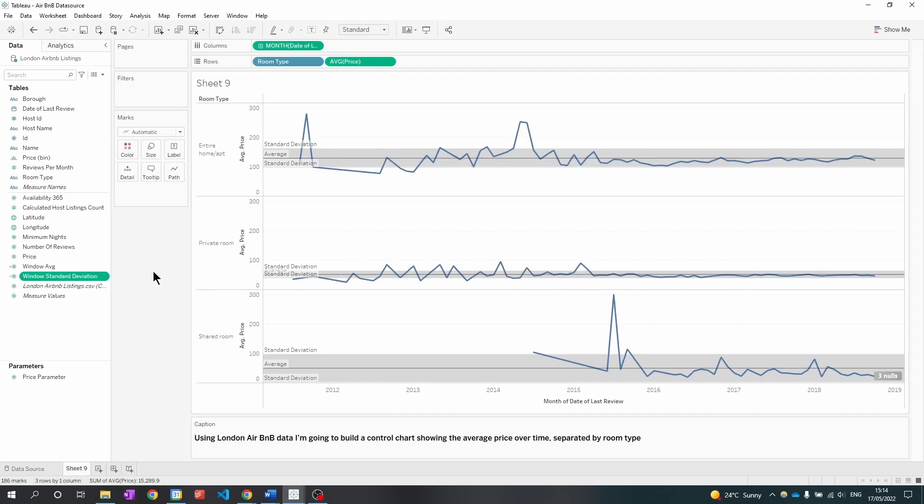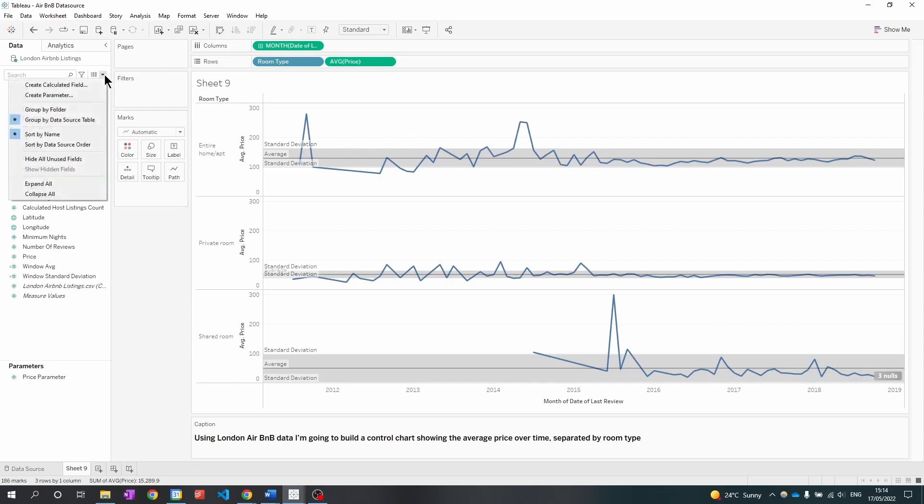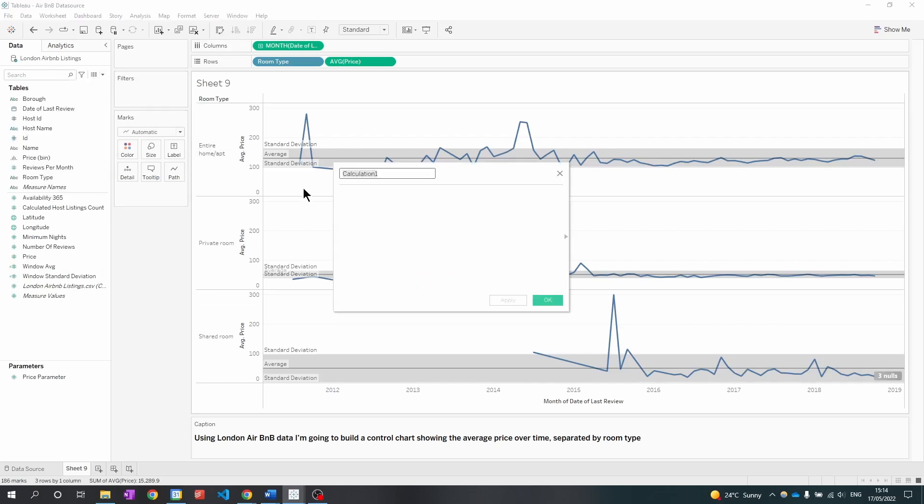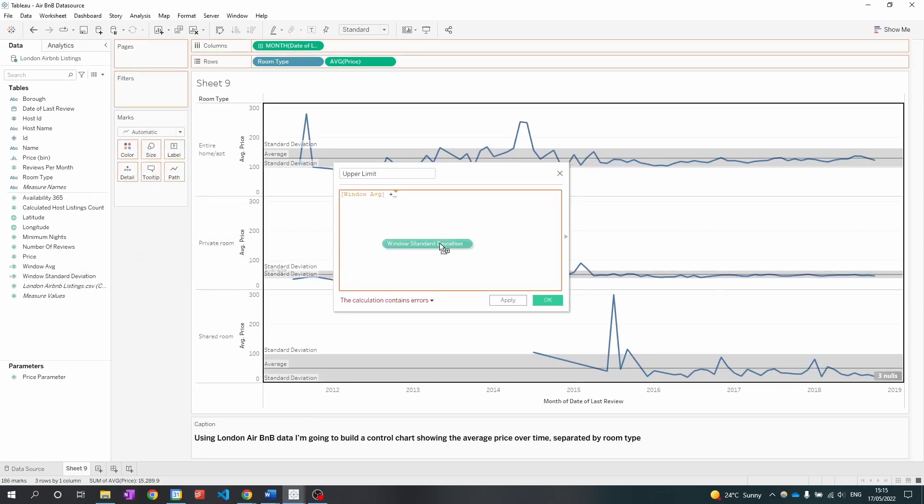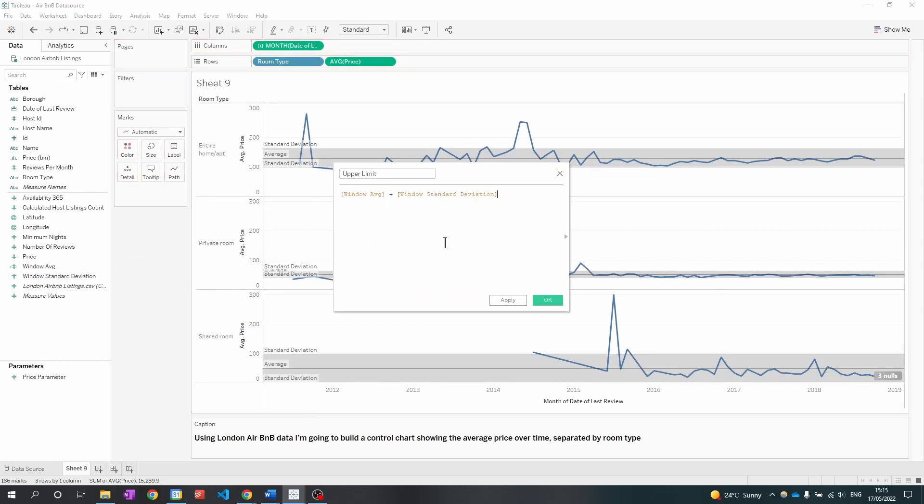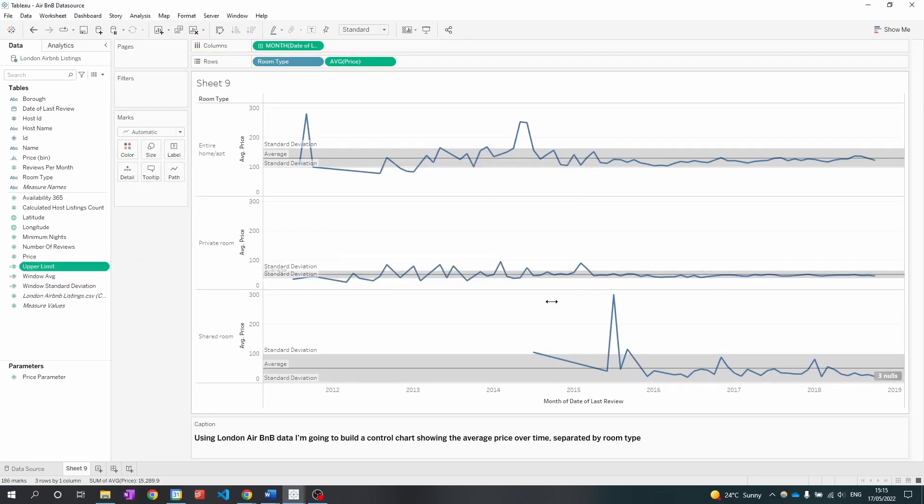What we want to do next is take the average line and subtract or add a certain number of standard deviations to calculate the upper and lower limits. So if I create a calculated field and I call it the upper limit, what we're going to do is take the window average plus the window standard deviation. And I'm going to click OK.